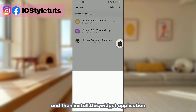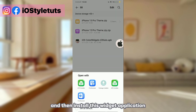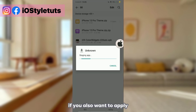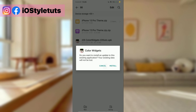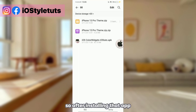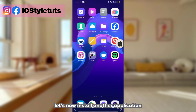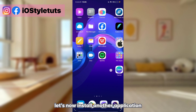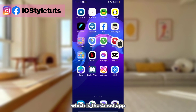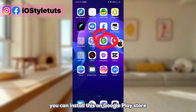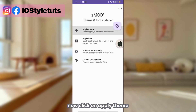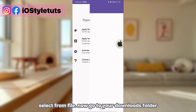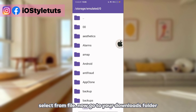Here are the files. Then install the widget application if you also want to apply the iOS widgets on your device. After installing that app, let's now install another application which is Theme Mode. You can install this on the Google Play Store — I will also put a link.